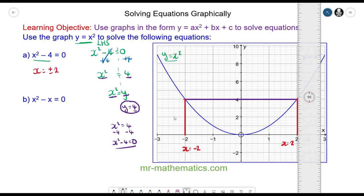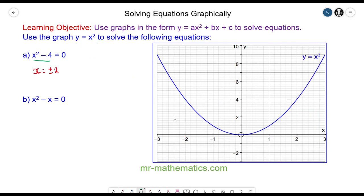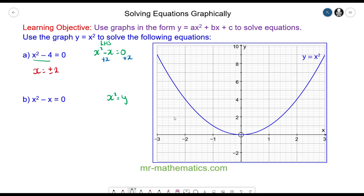For question B we have x squared minus x equals 0, and we're going to solve this using x squared is equal to y. We need the left hand side to equal x squared, which we can achieve by adding x to both sides. The negative x and positive x cancel, so x squared equals x, which means y must be equal to x.